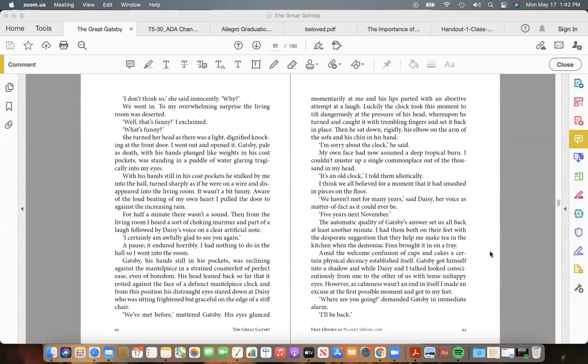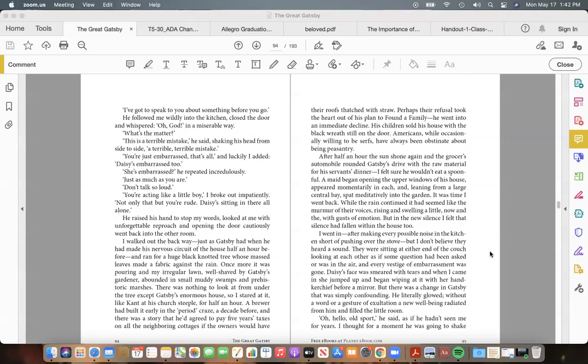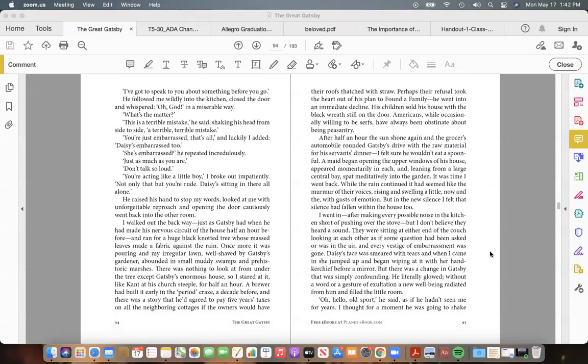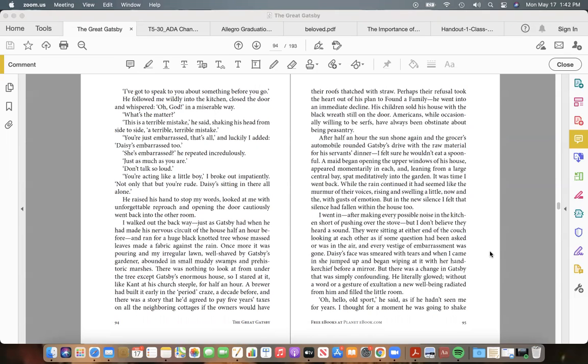"Where are you going?" demanded Gatsby in immediate alarm. "I'll be back." "I've got to speak to you about something before you go." He followed me wildly into the kitchen, closed the door and whispered "Oh, God!" in a miserable way. "What's the matter?" "This is a terrible mistake," he said, shaking his head from side to side, "a terrible, terrible mistake."